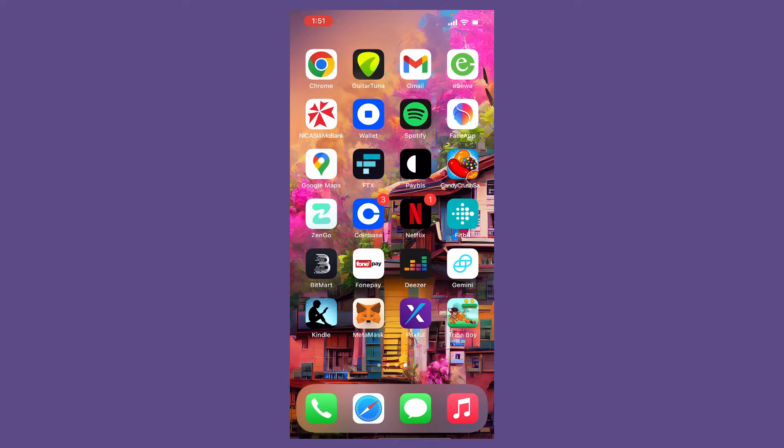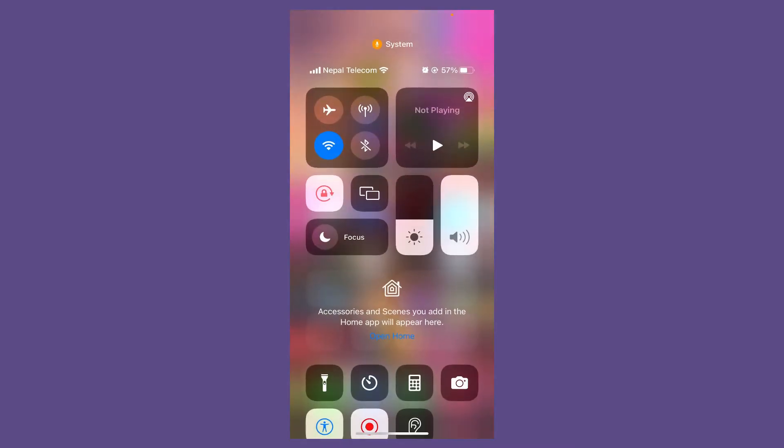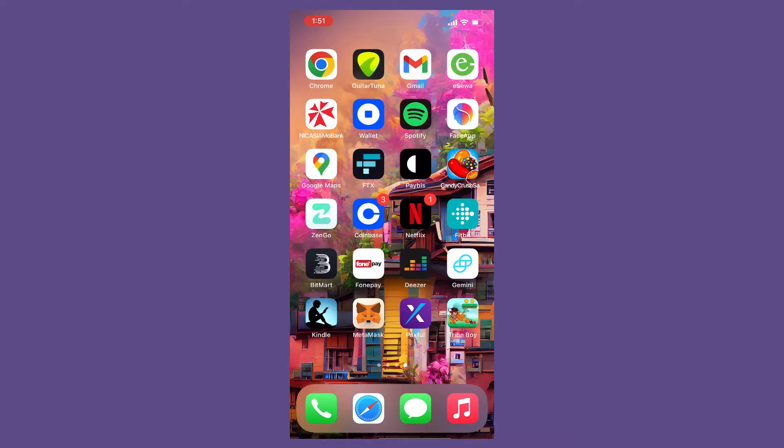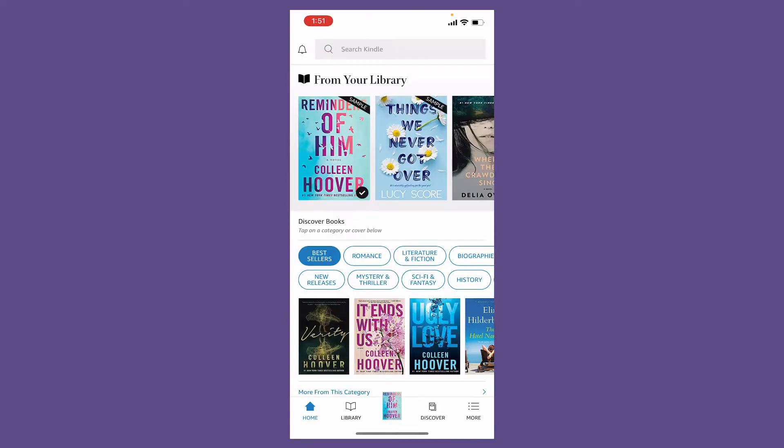In that case, the first thing to do is to make sure that you are connected to Wi-Fi or cellular data. Once you're connected, tap open your Kindle app and try logging out of your application.